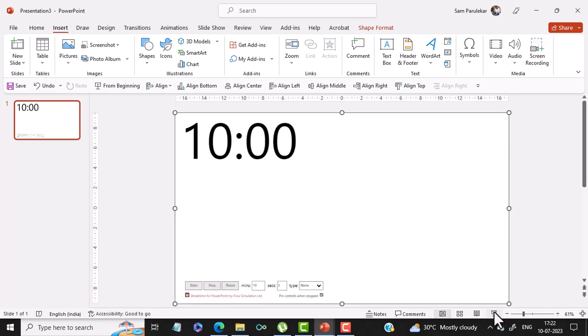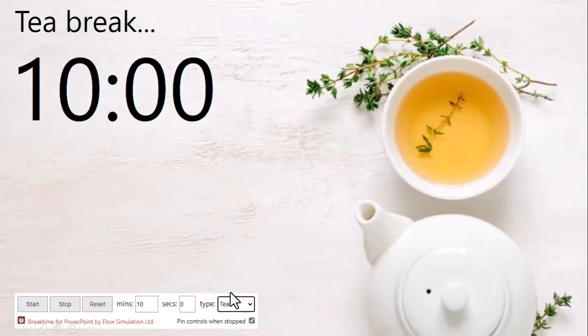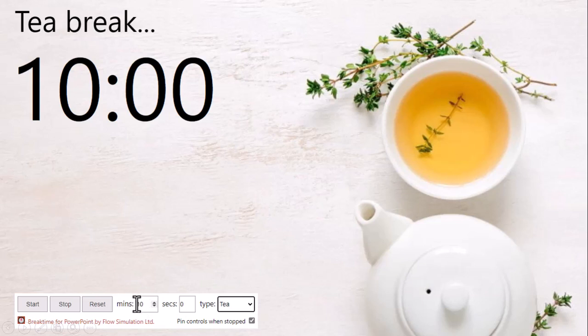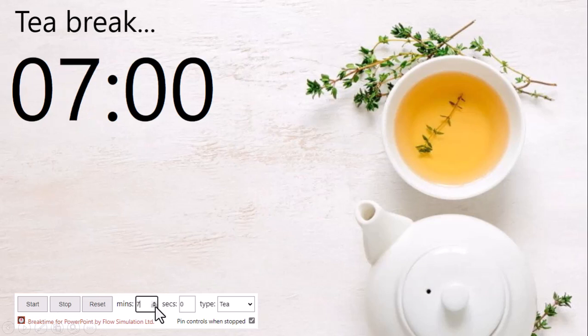And then I can click on this button which is the slide show button. Now over here you get a drop-down. For example, if I want to give a tea break, I will select Tea so you can see the backdrop changes. I can decide the number of minutes for the break, 10 minutes or 5 minutes.